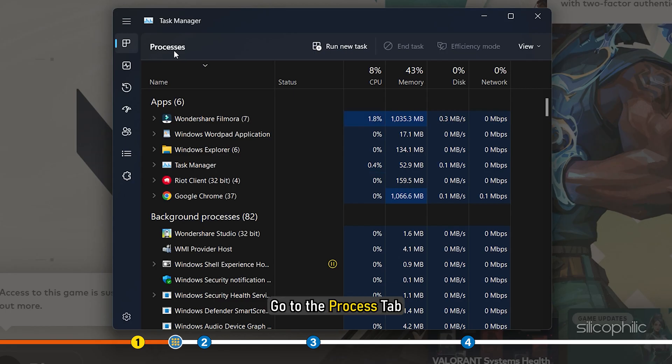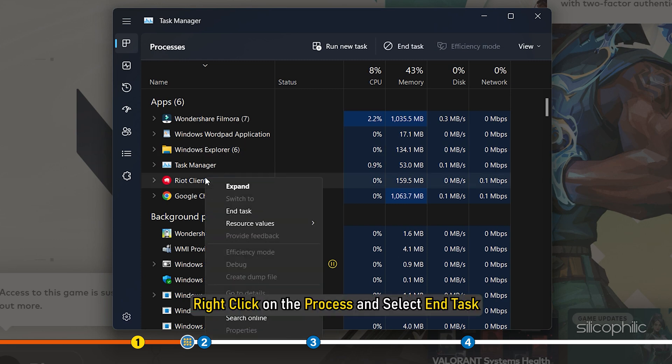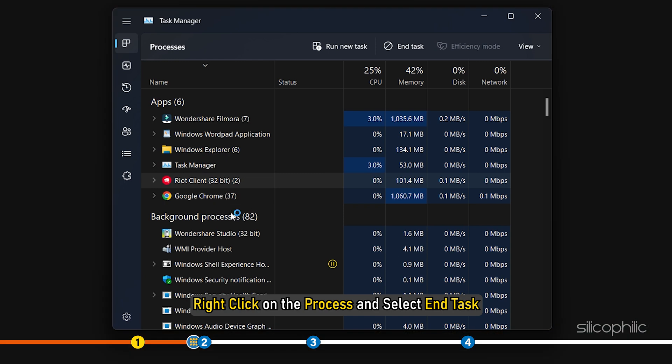Go to the Process tab, scroll down to find the Riot client process. Right-click on the process and select End Task.